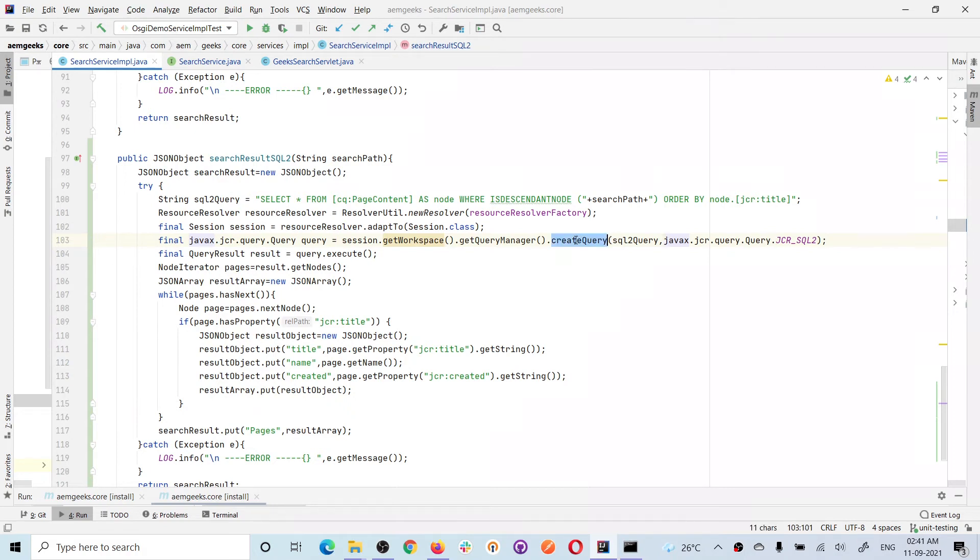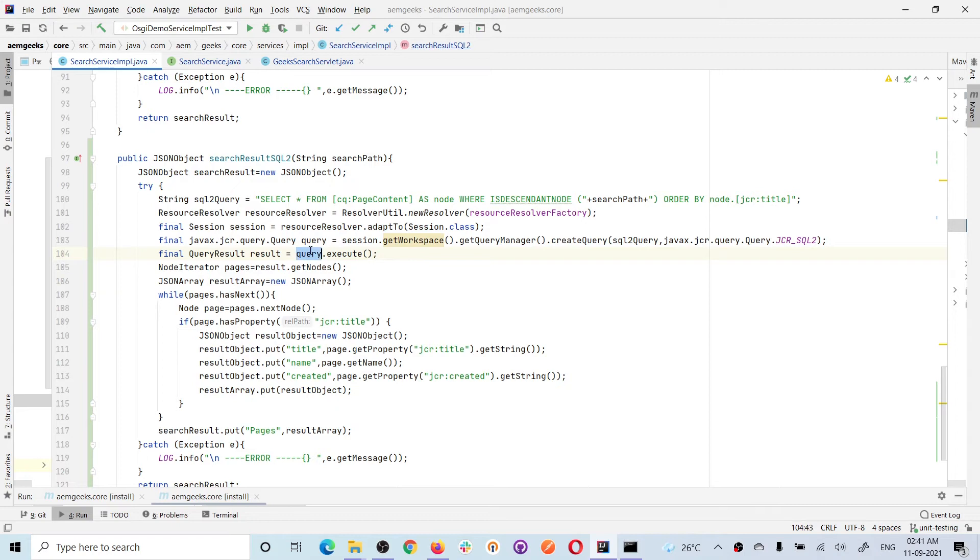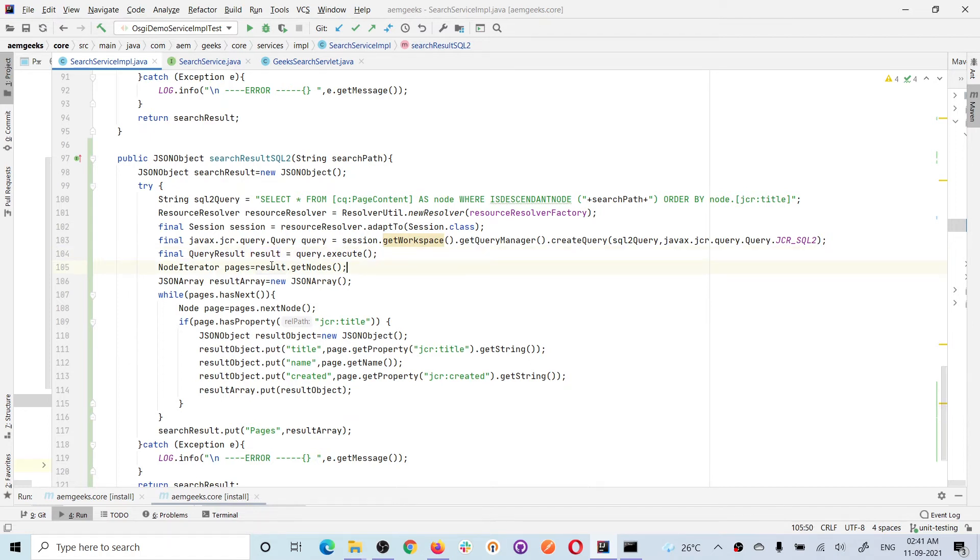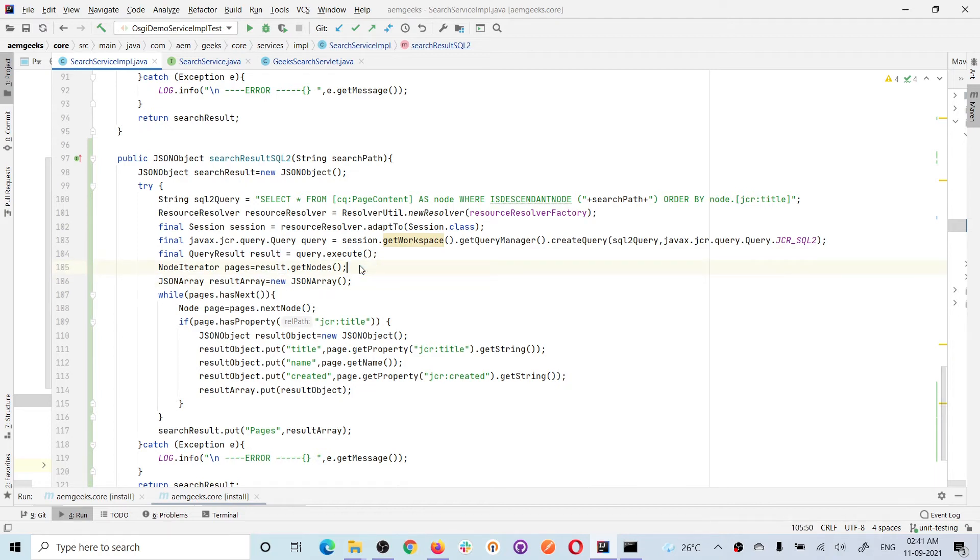That's why I'm adding the full package path here. This method createQuery will give you a query. Once you have this query, you can execute a method—there's a method available called execute. Once you execute this, you will get a query result. Once you get the query result, you can get nodes.